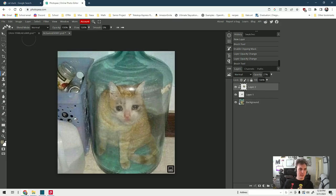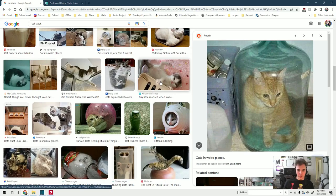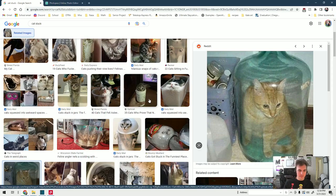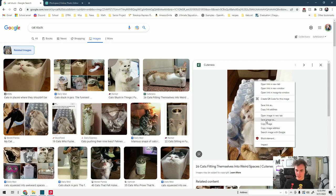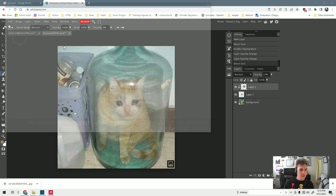Let's look for another stuck cat. They're all pretty good. That one might be good. This one looks good too, let's save this. Go back to PhotoPea, open the picture we downloaded.